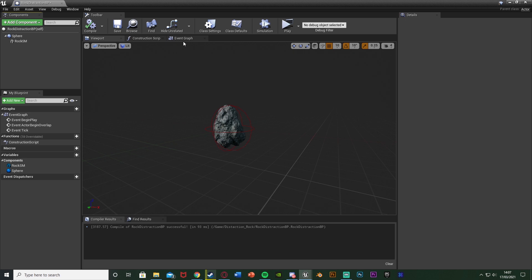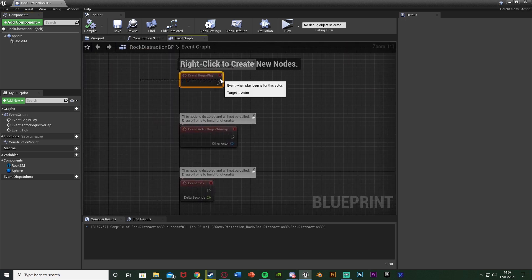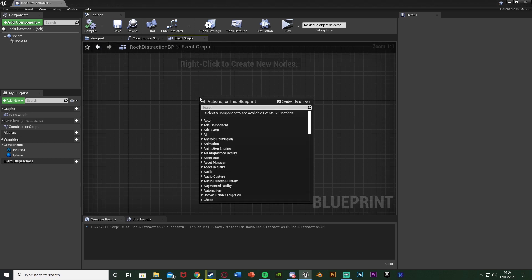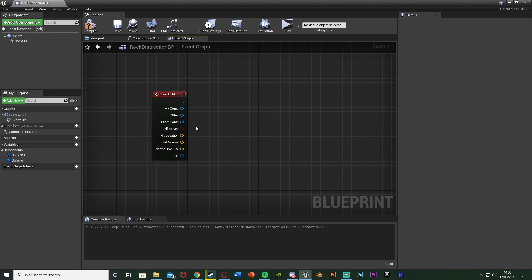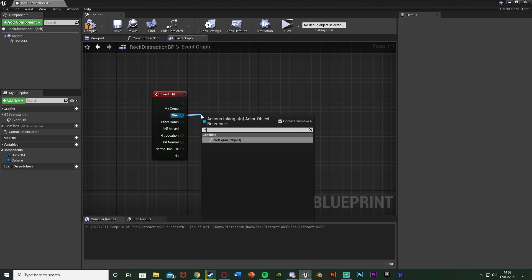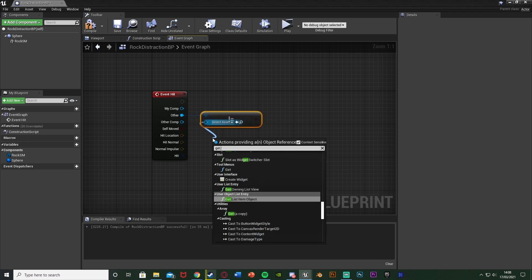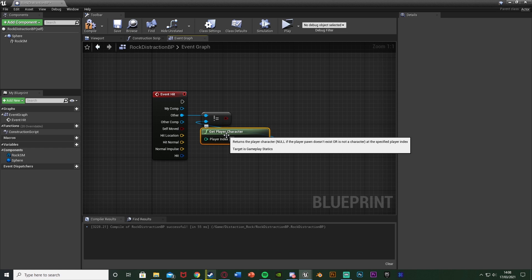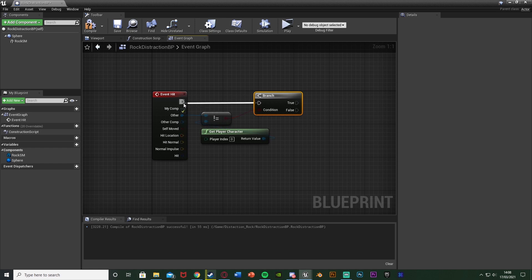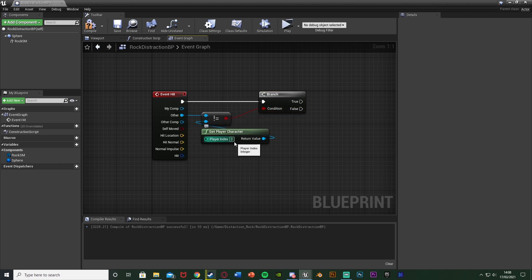Now we're going to set up playing a sound effect when this rock hits the ground or anything we want. Go to the event graph and delete event begin play, begin overlap, and event tick. Instead, right click and get event hit. We want to play the sound effect when it hits something, but not when it collides with the player. So we come out of the other pin and get a not-equal-to node, with the bottom object being get player character. If whatever we collide with is not equal to our player, we play the sound. Hold down B, left click to get a branch, connect to the condition, and execution into event hit.